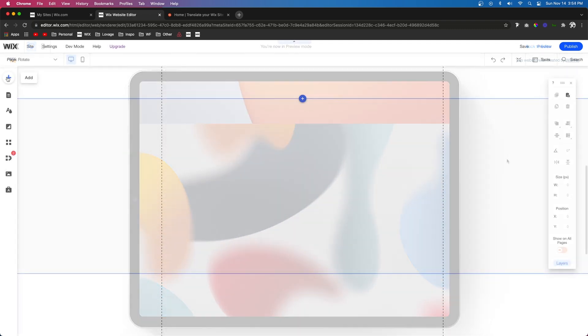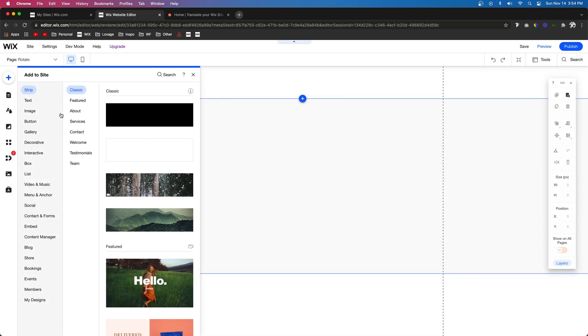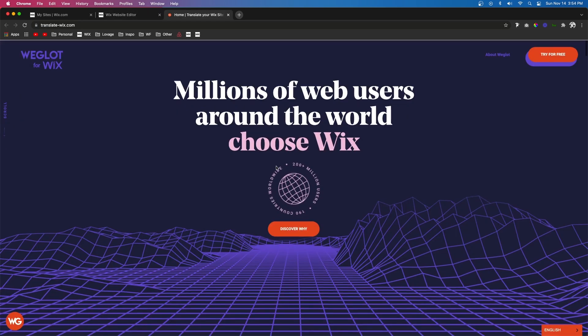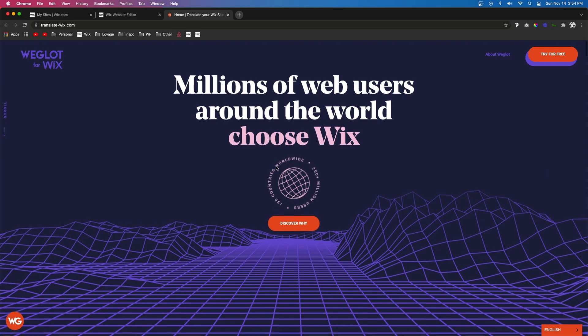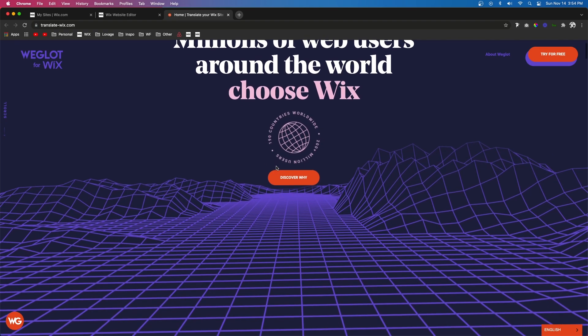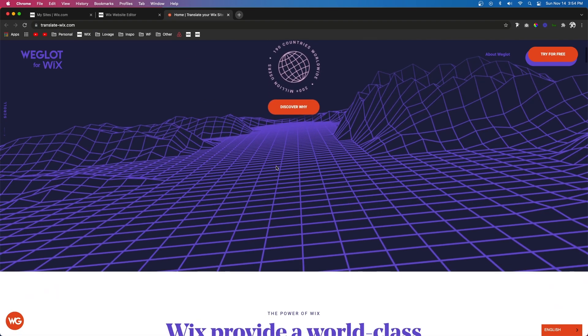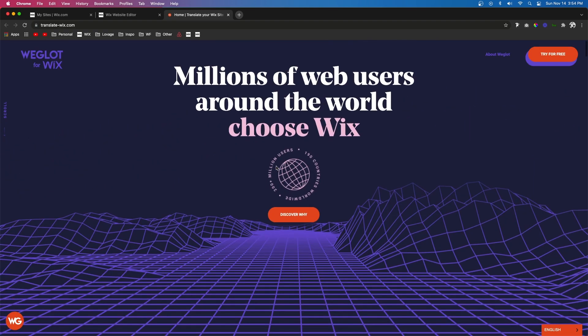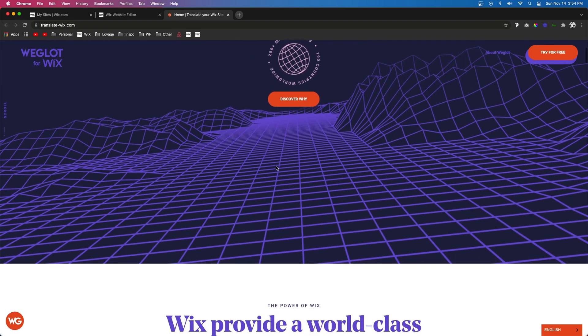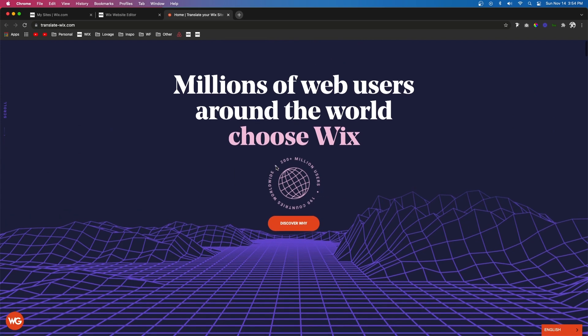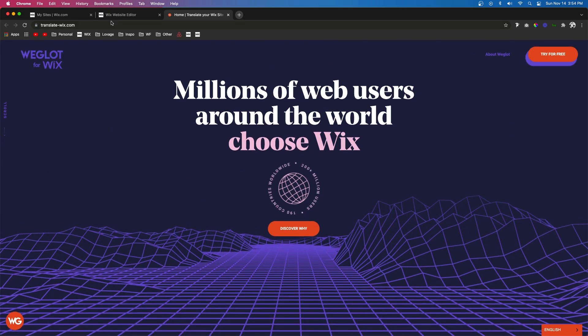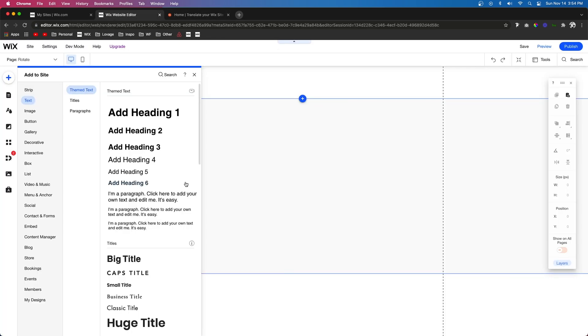The next thing I want to show you is the rotation one. Similar to this website by Wix, they are using rotate to really add a cool effect to this website. We're going to do the same exact thing.